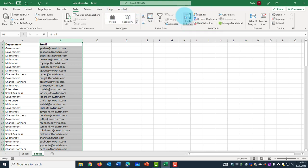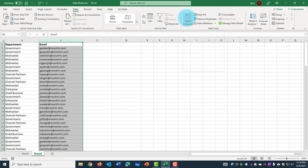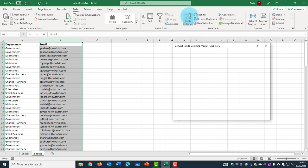When you hover the mouse over it, it gives you a box with explanations here. You can split a single column of text into multiple columns. So I click on this text to columns.